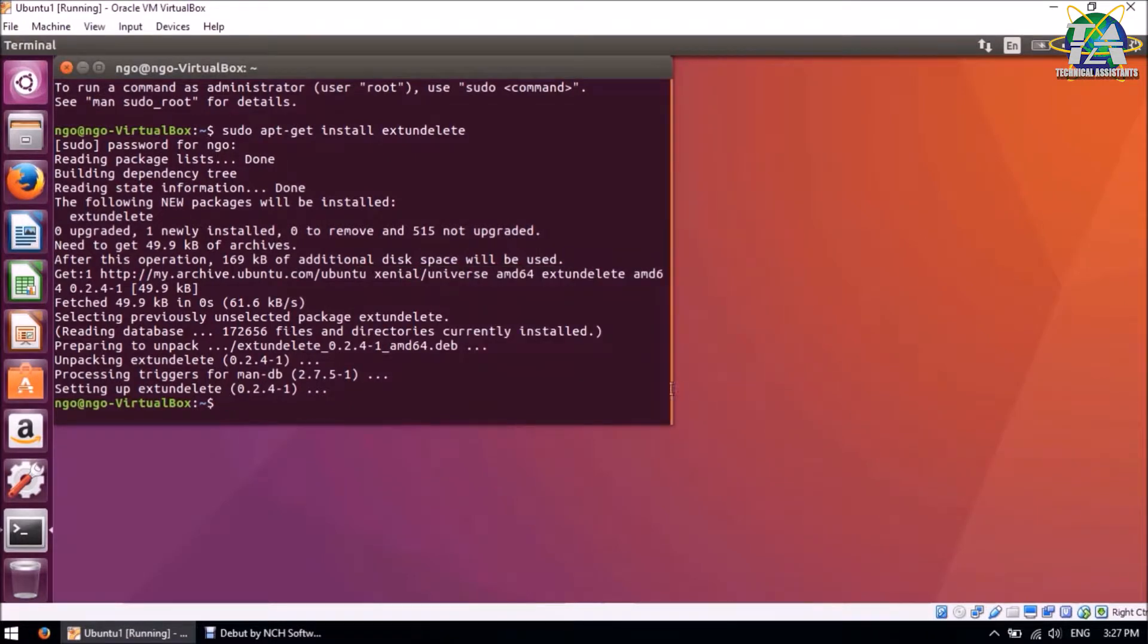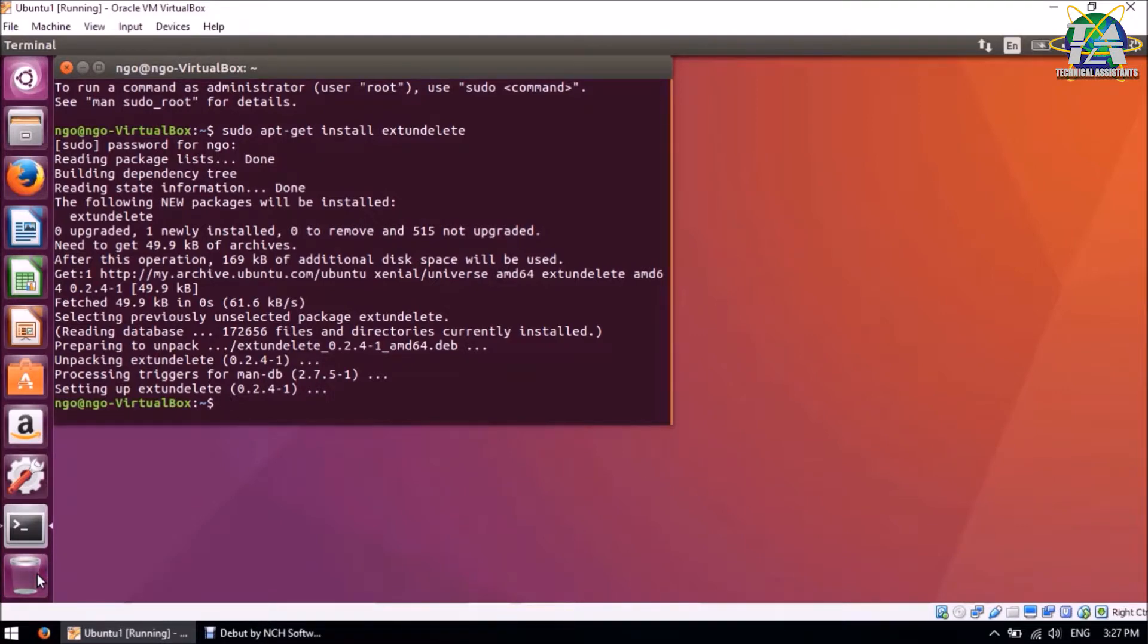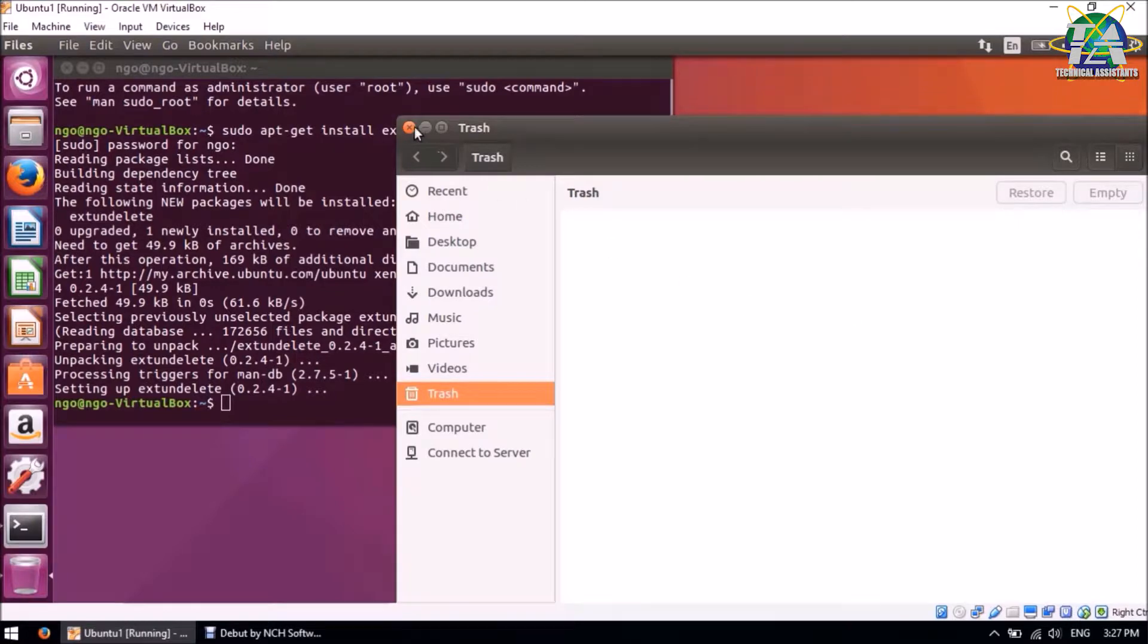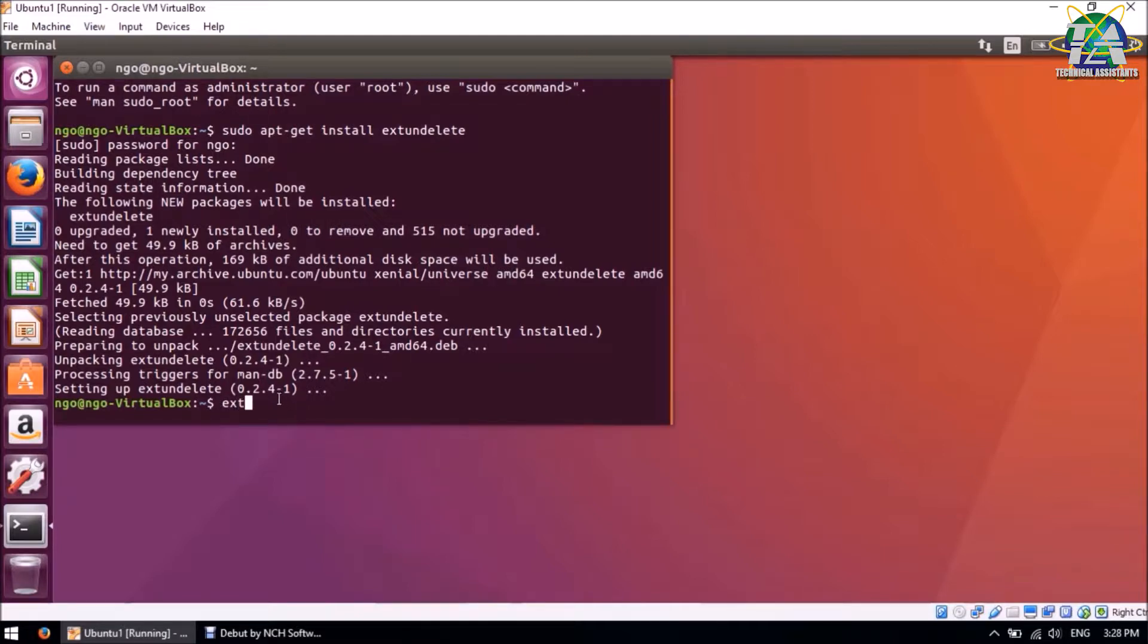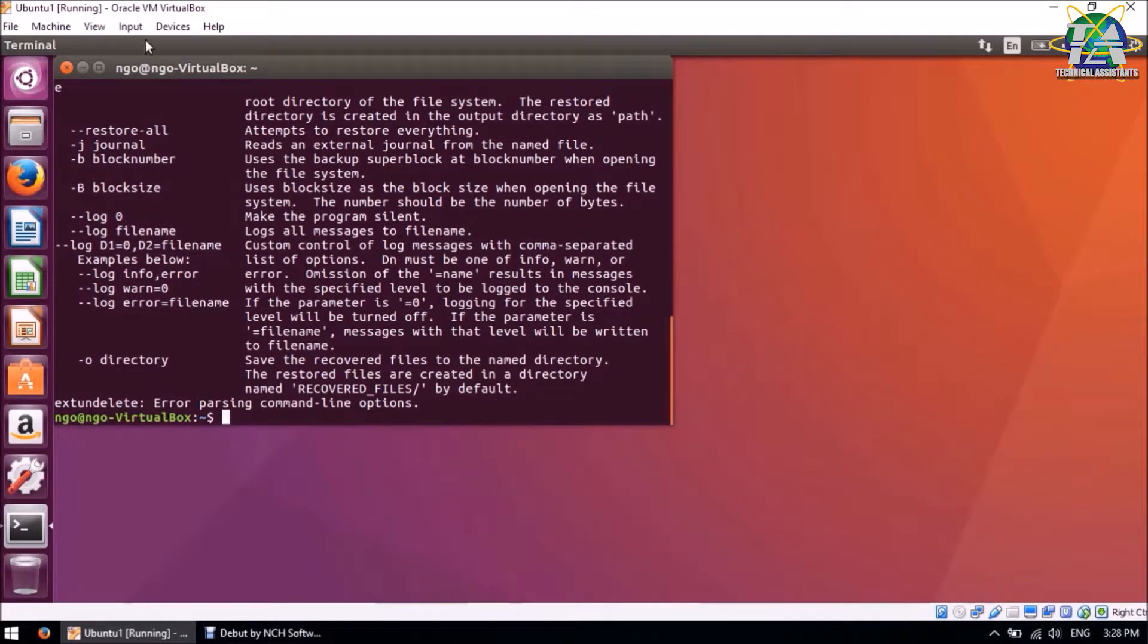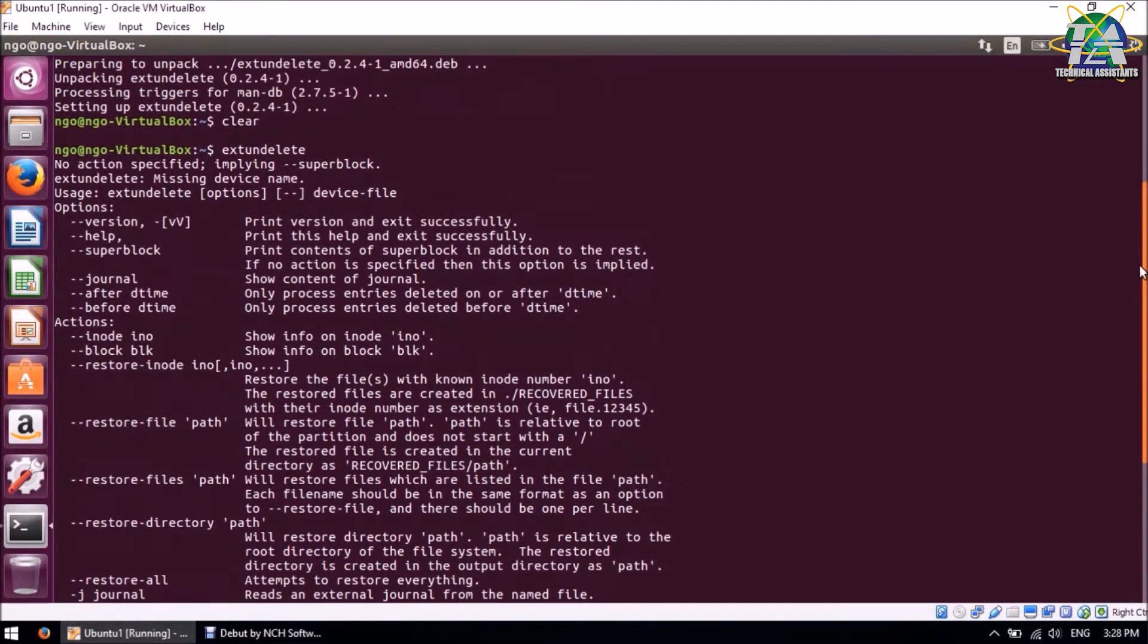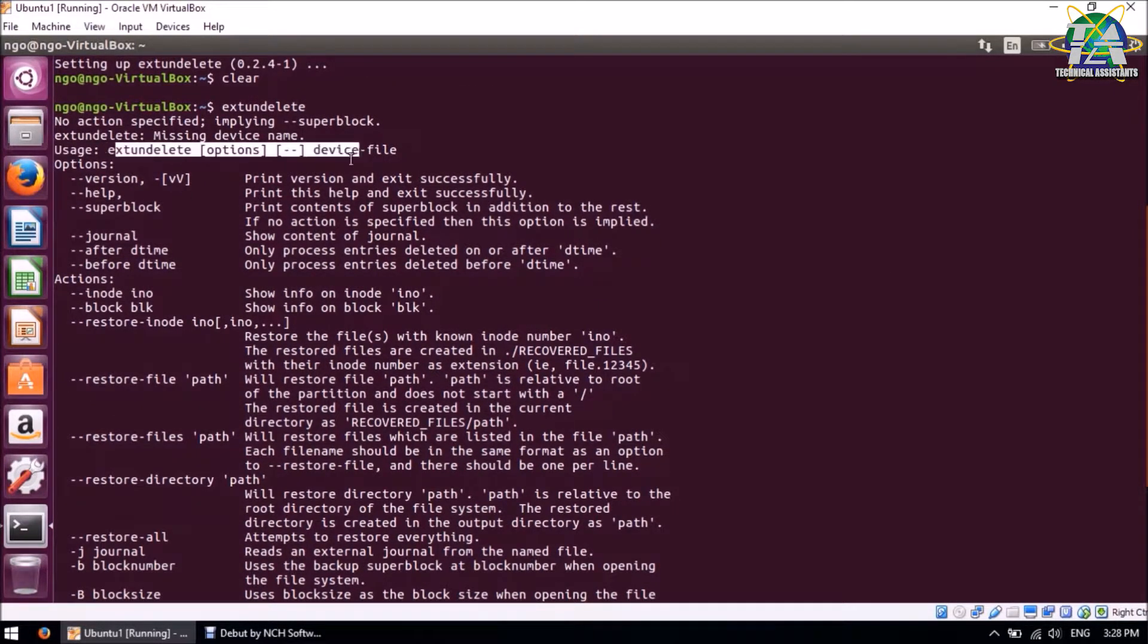When the permanent delete is done, the file is not being transferred to the trash can. And the installation is also done, so I'll clear the terminal for it to be easier to read. Before we run anything, if you want to read about the user manual about extundelete, you can just type extundelete and press Enter. It will show a list of the options which you can use and how to use it.